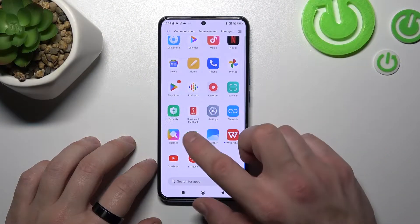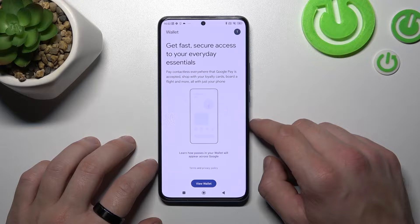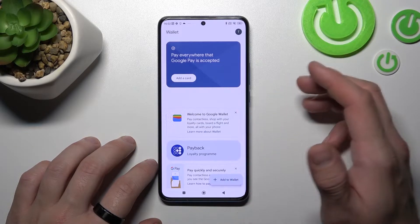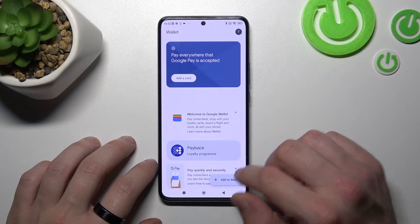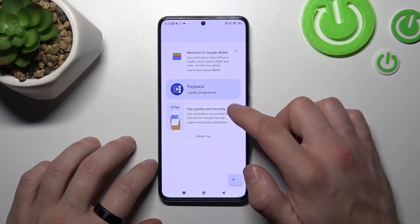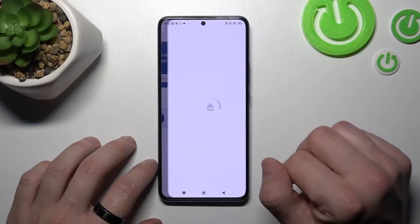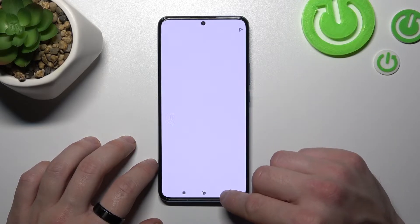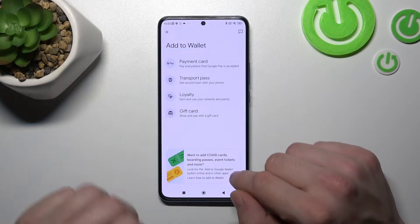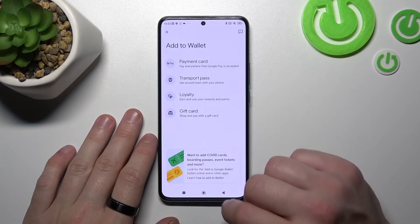In the beginning let's enter Wallet. Go to View Wallet. As you can see from the homepage of this app you can manage your cards, check Quick Tips, and add Payment Card. Also you can add Passes like Transport Pass, Loyalty and Gift Card.